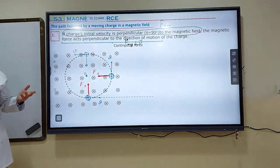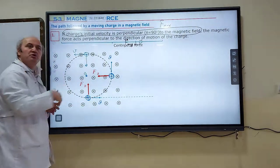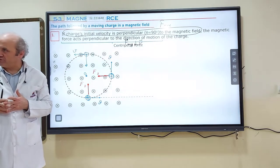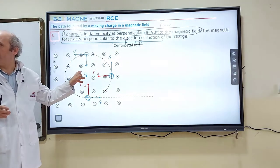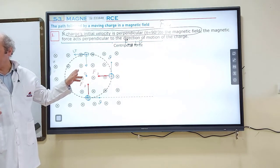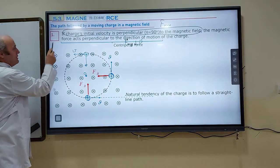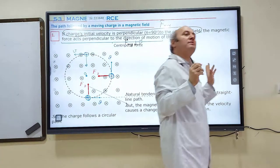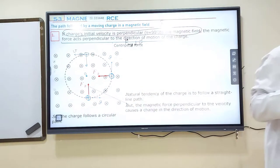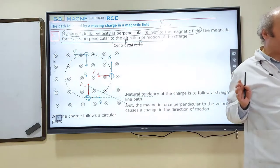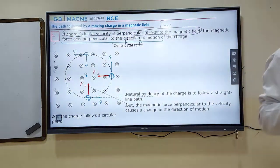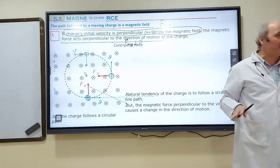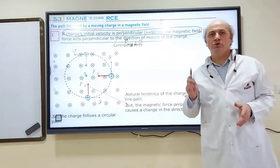So it doesn't matter from which location you choose — you will always observe that there is a centripetal force pointing toward the center of the circular path. Therefore, if a charge's initial velocity is perpendicular to the magnetic field — the condition for maximum magnetic force — the charge will follow a circular path absolutely.